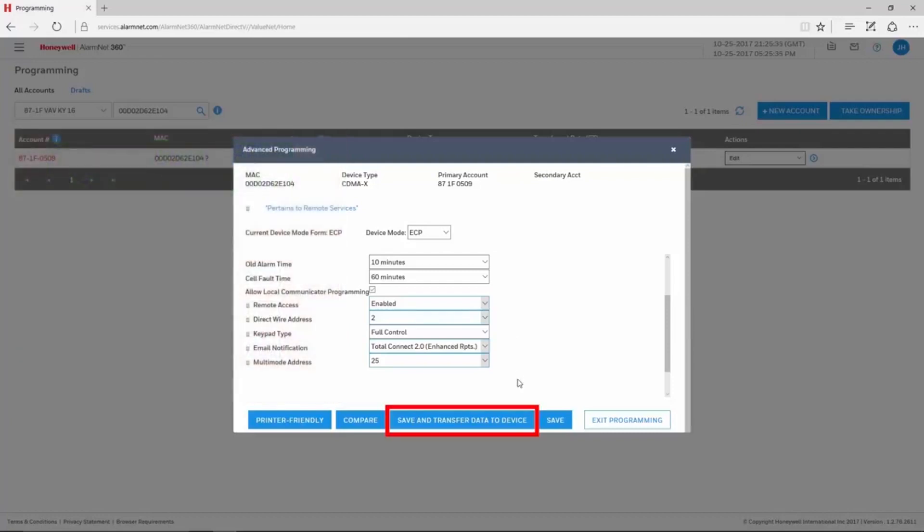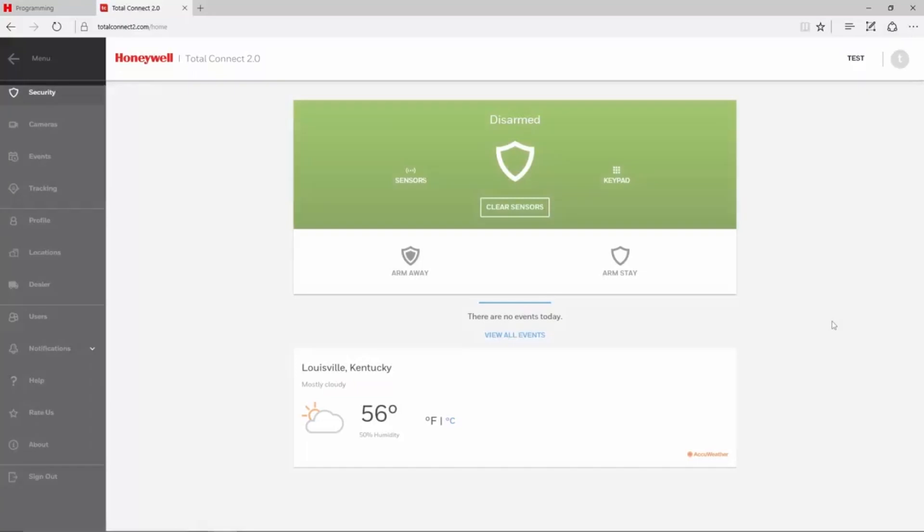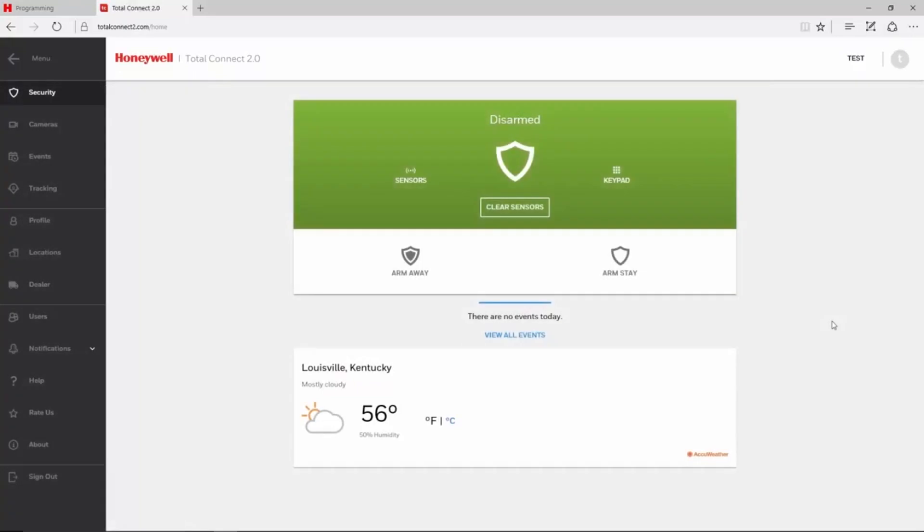After making these changes, click Save and Transfer to Device. If these options are already enabled, just choose the Send Data command. After the communicator retrieves this data from AlarmNet 360, log back in to Total Connect 2. It can take several minutes for the error to clear after the communicator retrieves data from AlarmNet 360. You may need to arm and disarm to update status.